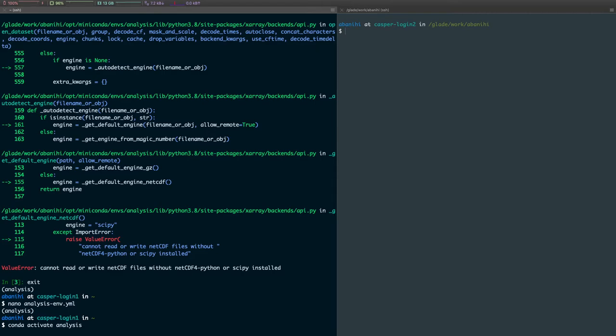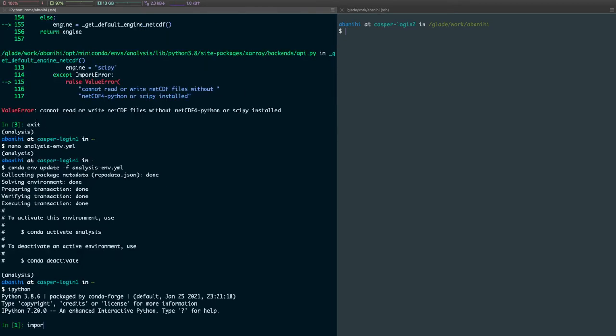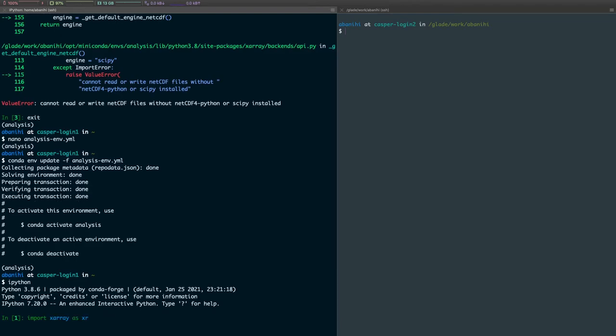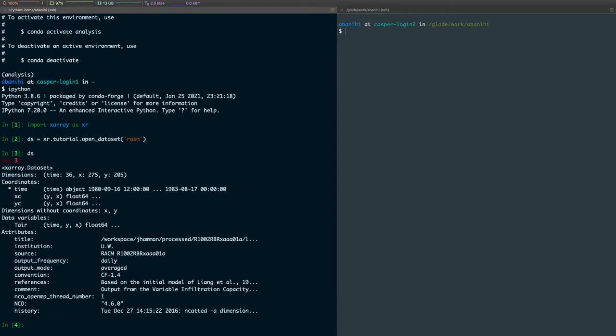Now, if I try opening that file again, and now it should work. So now you can see that we were able to create a new environment, we were able to use it from the command line. I'm going to switch gears and actually show you how to access the same environment from JupyterHub.